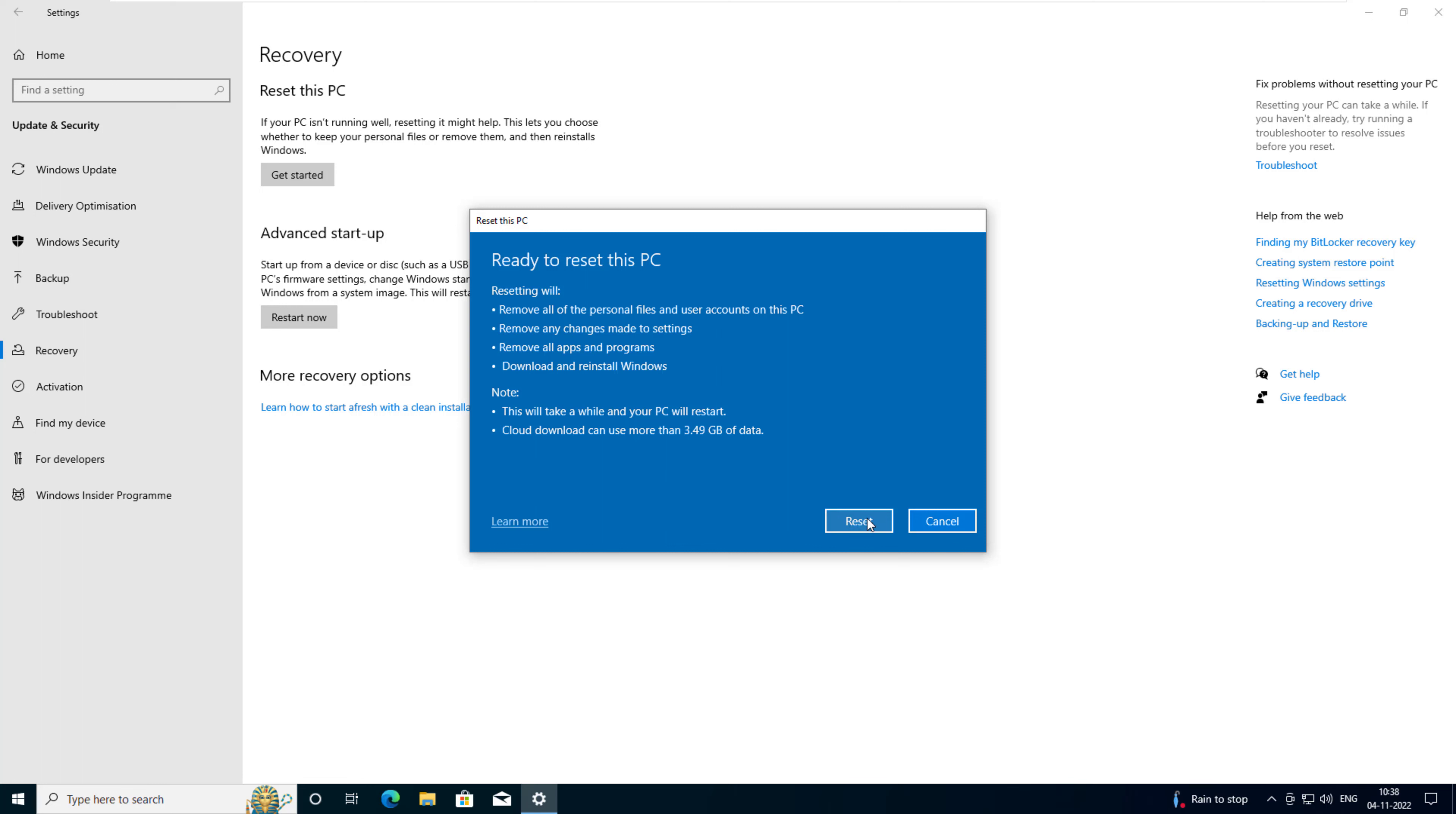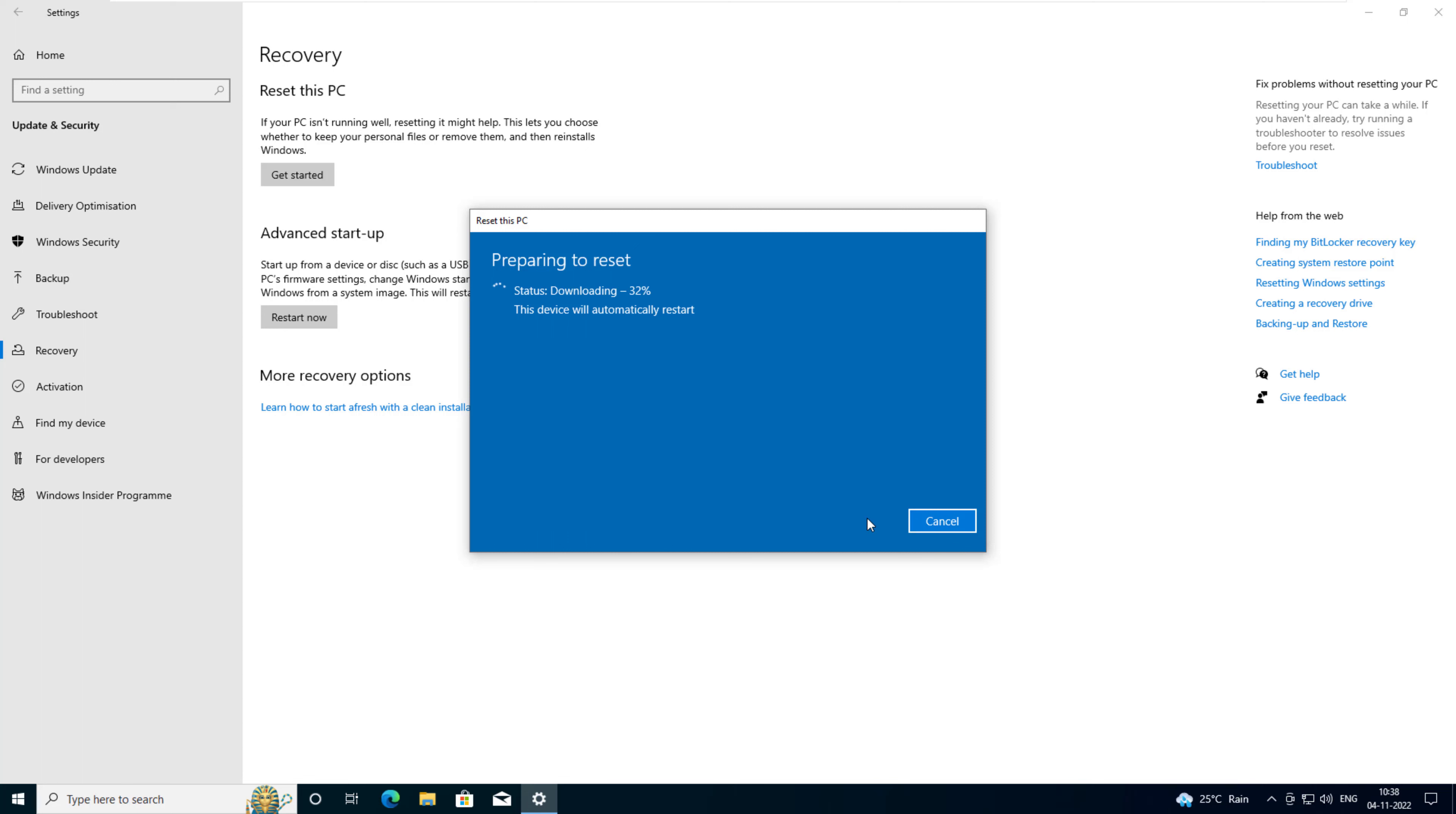Click reset. This will begin the process of downloading Windows and resetting your computer. This may take several minutes, and your computer may restart several times during the process.